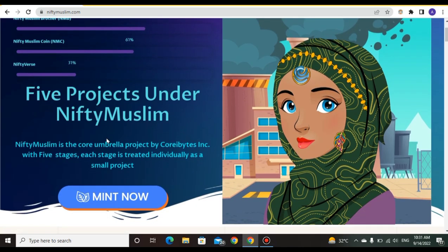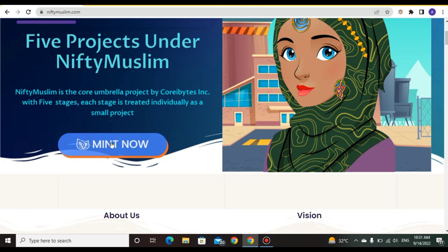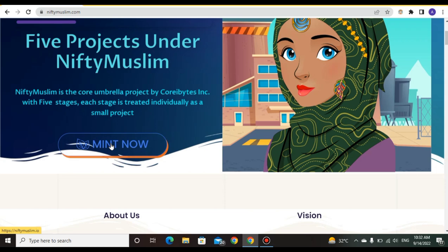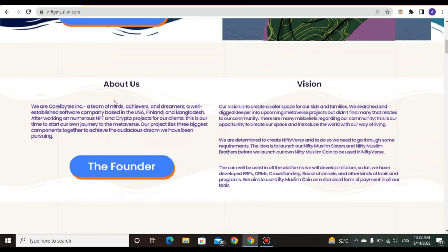You can see that there are five projects under NiftyMuslim. NiftyMuslim is the core umbrella project by the core parts, and with five stages each stage is treated individually as a small project. You can mint now.